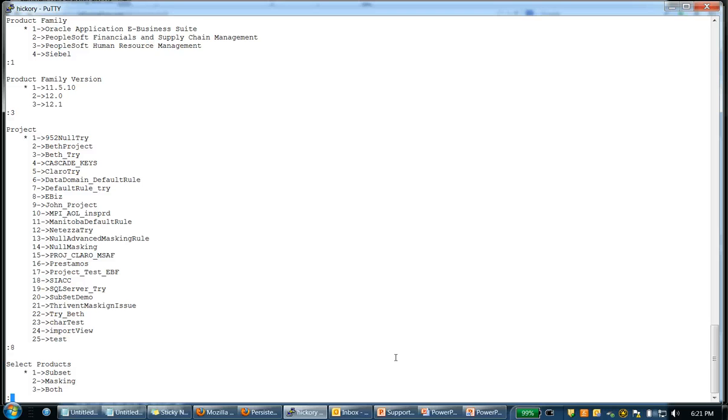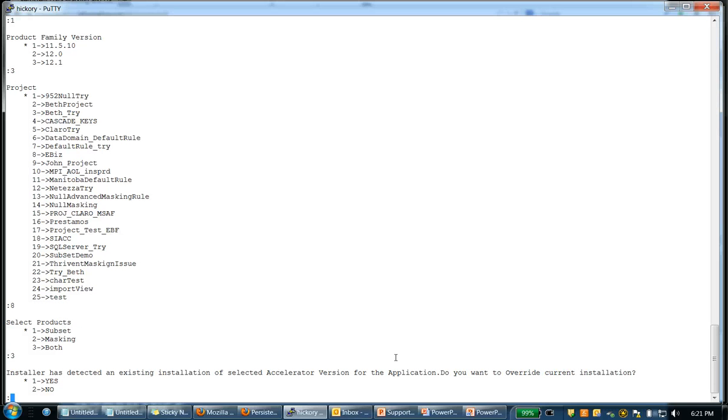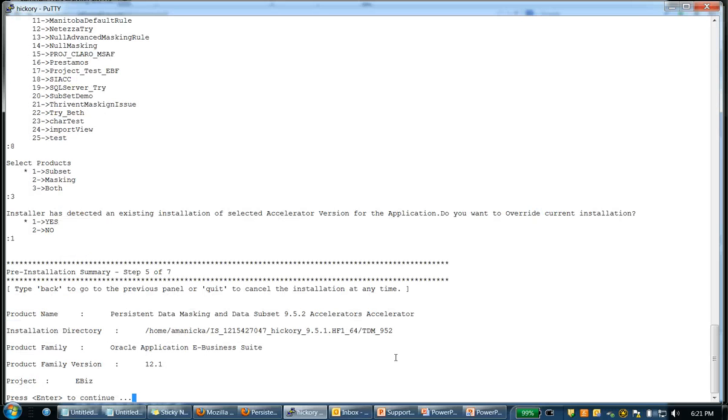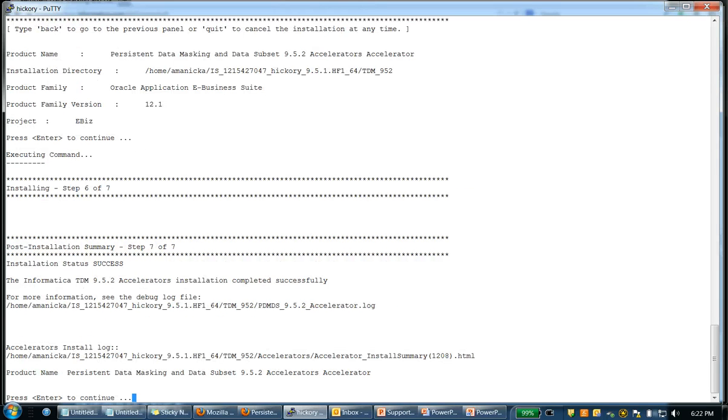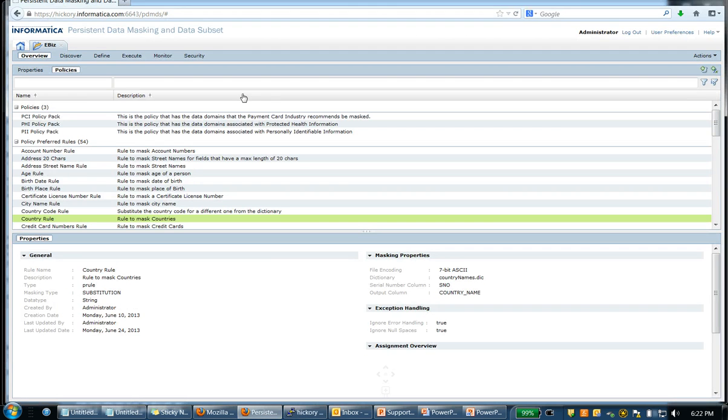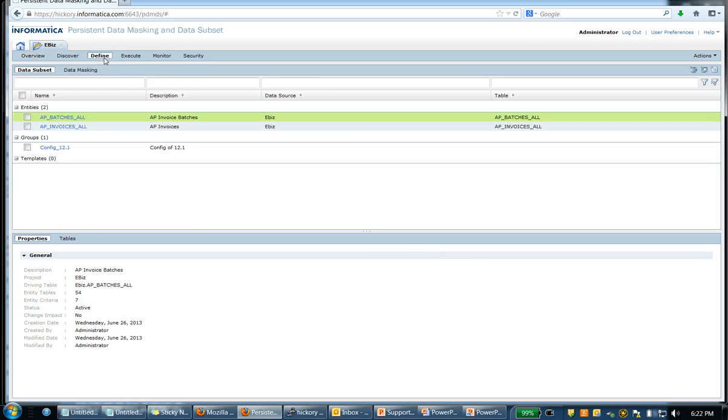Should I want to install just subsetting or masking or both? I'm going to choose both. And once you choose them and press enter, the installer will install the accelerators. Once the installation is done, you can go to your test data management workbench and you can verify if the installation is successful.